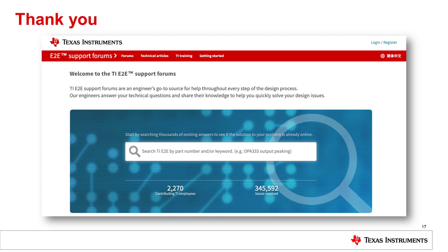Be sure to visit our E2E support forums at ti.com/E2E where we can help answer questions about designing with signal conditioning interface technologies such as linear and limiting re-drivers.